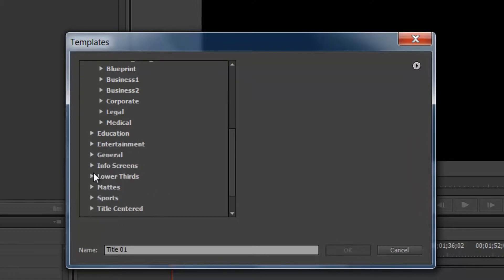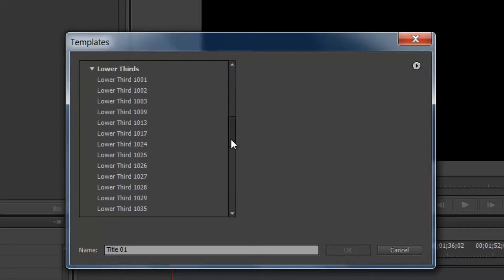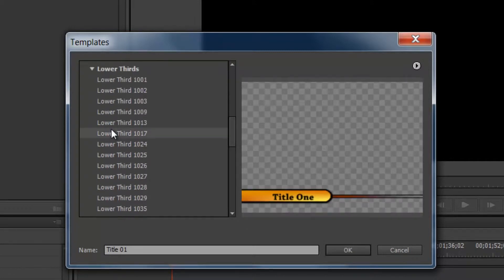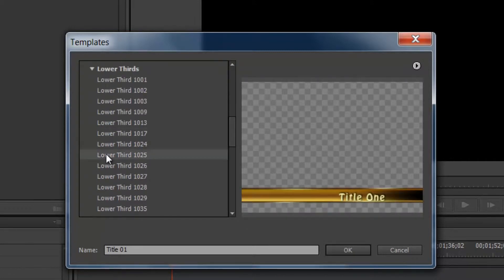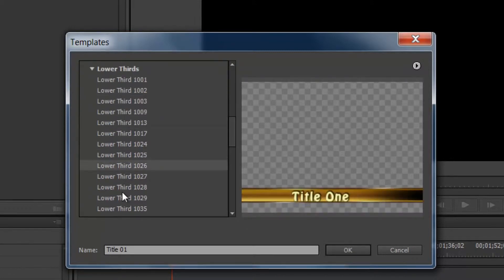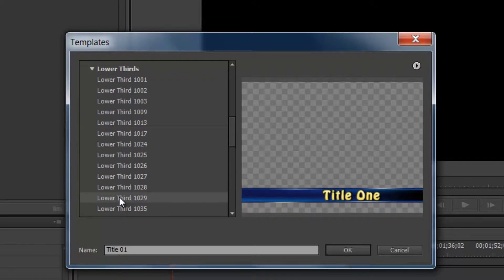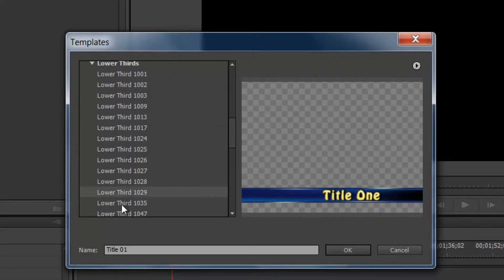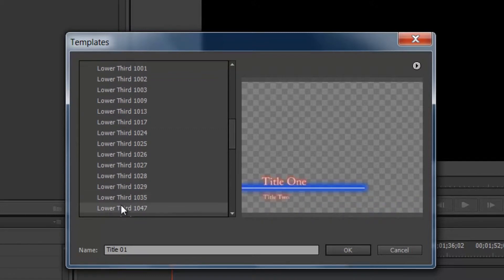And we also have lower thirds, and that's exactly what you would think. It's a title that takes up the lower third of the screen in all kinds of different shapes, colors, and textures.